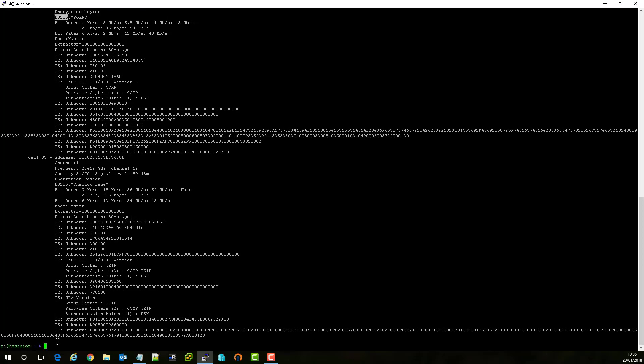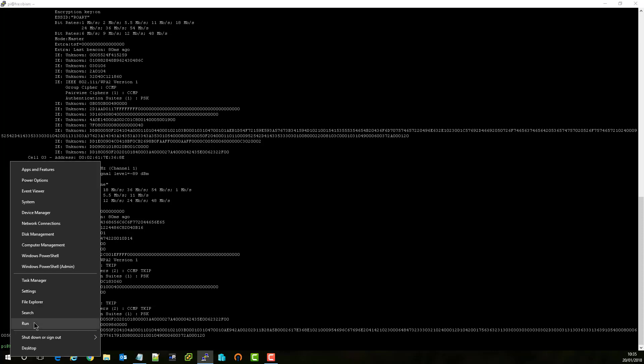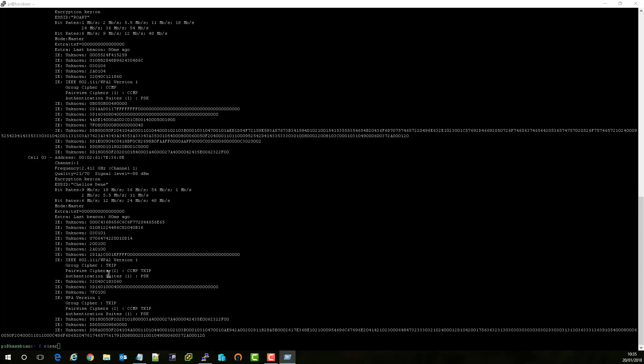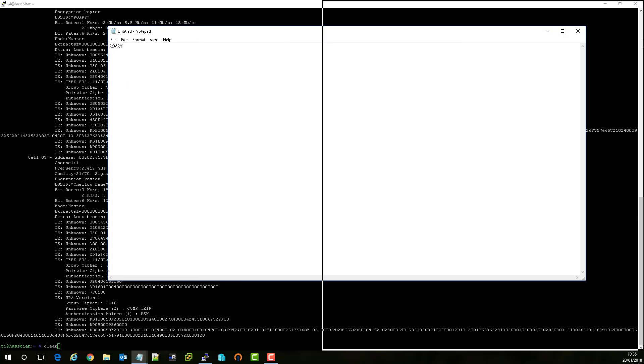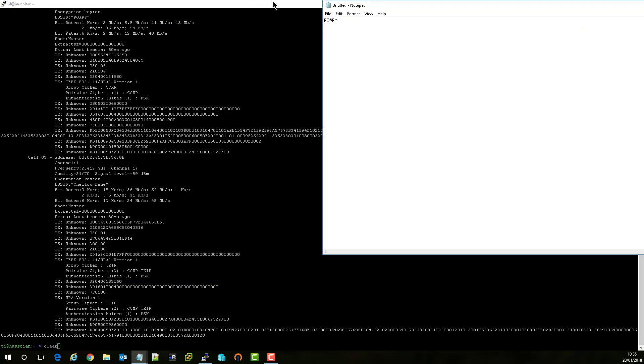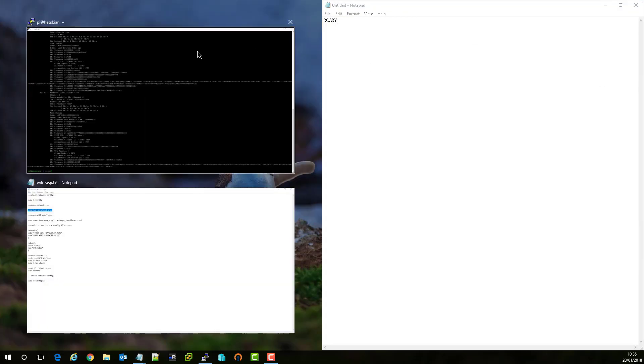So what we're going to do is we're actually going to copy that, clear our screen and open notepad just so that we can note it down. This is just purely because you might have quite a long name, a long SSID. Mine's really nice and short so I won't forget it, but there might be spelling mistakes.